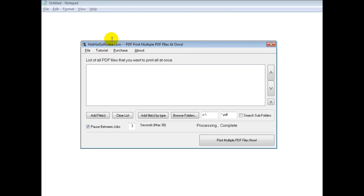Good morning. Welcome to the HotHotSoftware.com PDF Print multiple PDF files at once software.